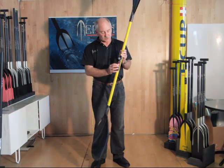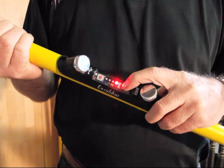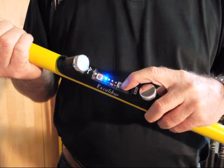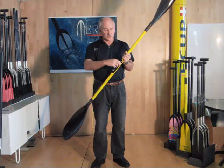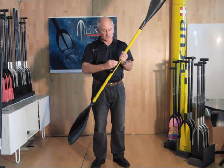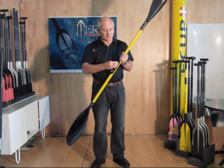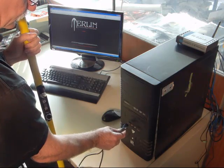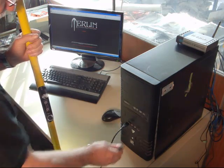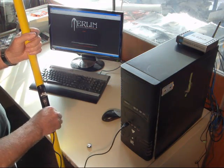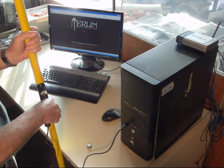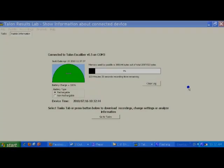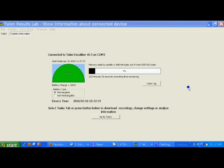When you're finished for the day, simply switch the paddle off. Take it to your computer. Open up the USB port, which is at the upper port, and connect to your computer via the USB. Having connected the paddle to the computer...